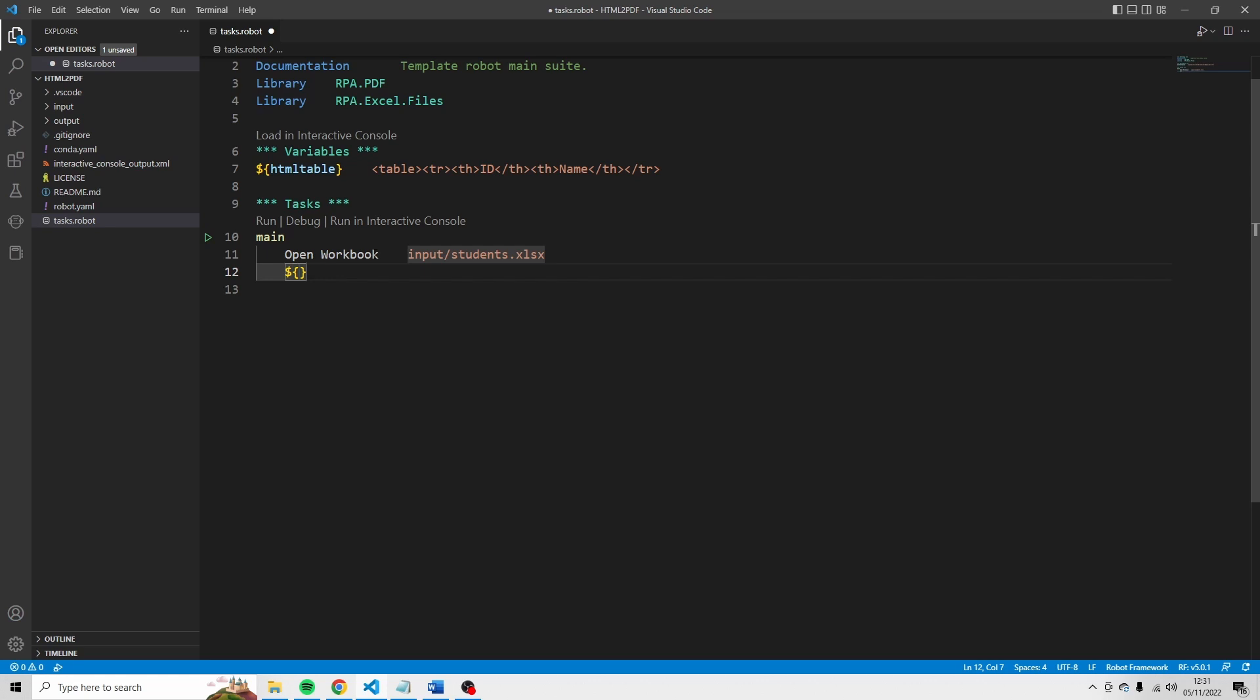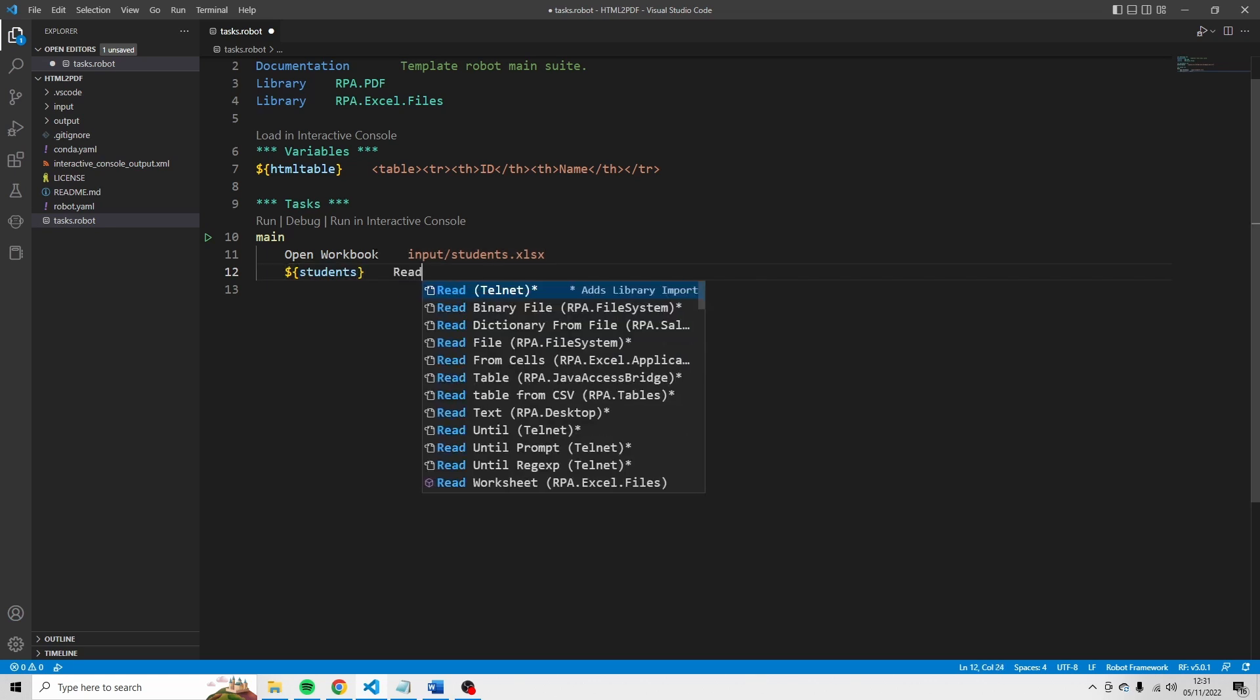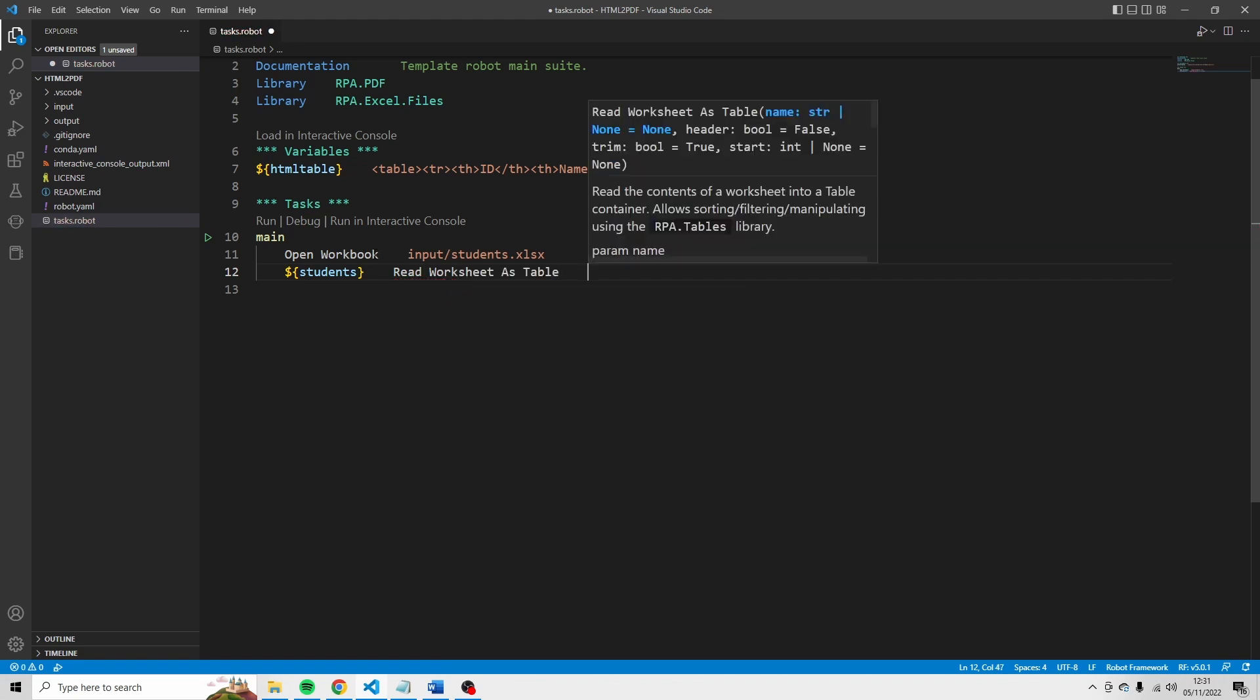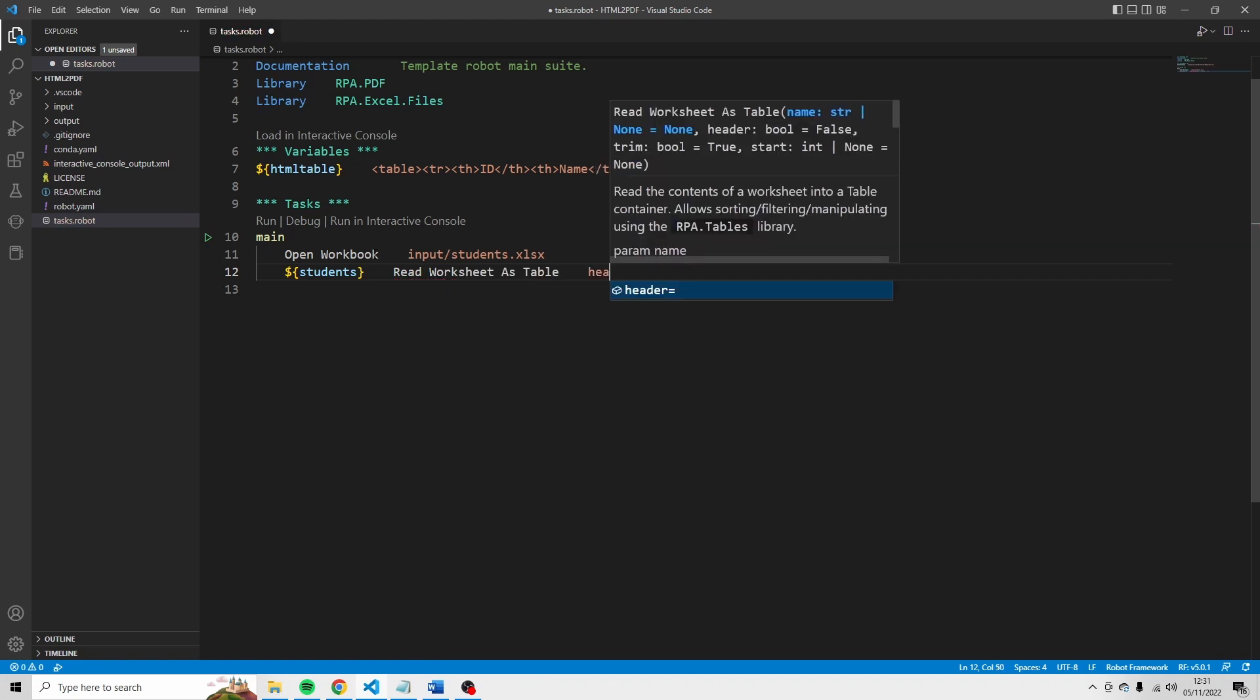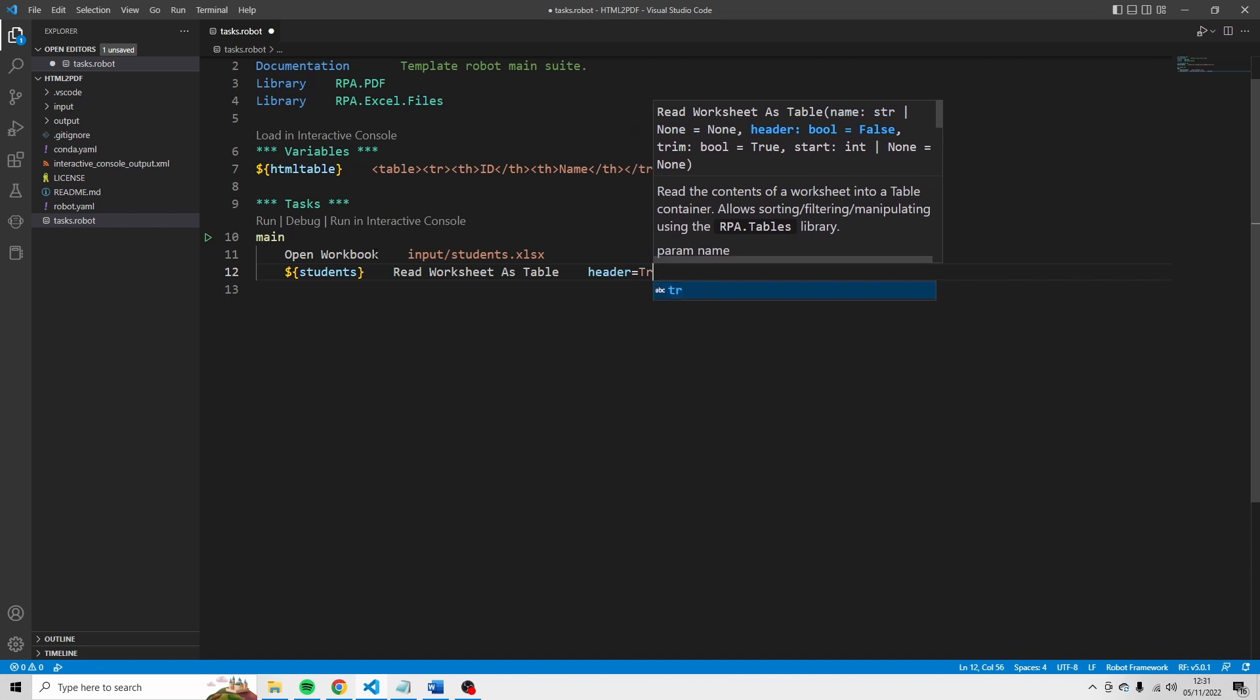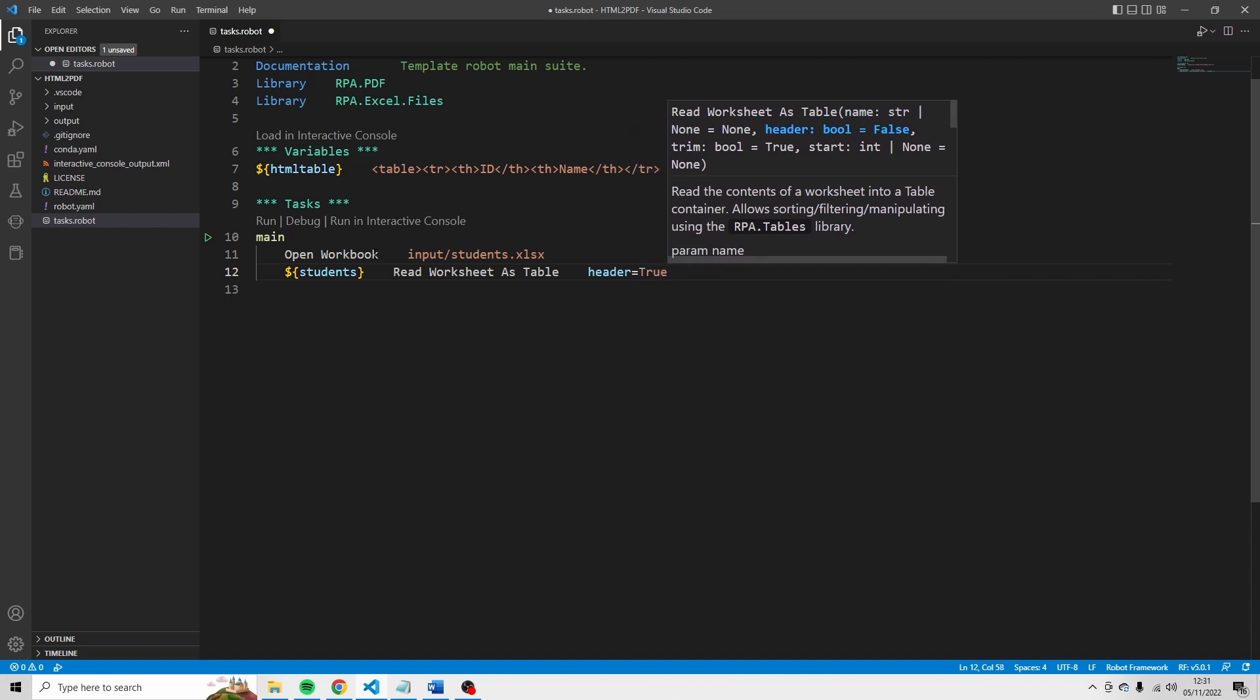And then I'm going to save students in the variable students. And the content is read workbook as table, this one. And I'm also going to define header, which is equal to true. And that's because this file has a header.